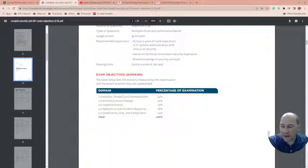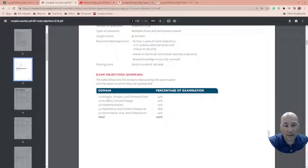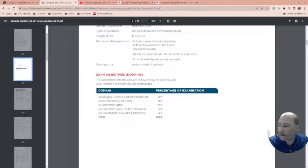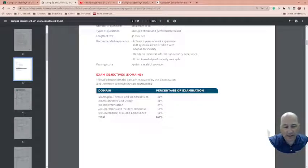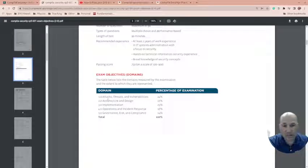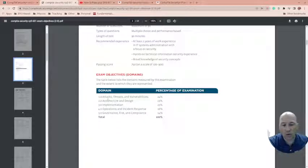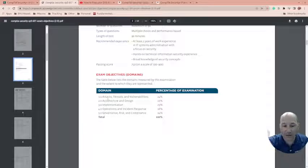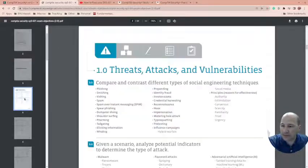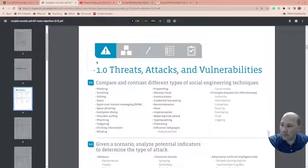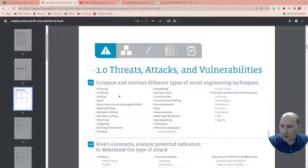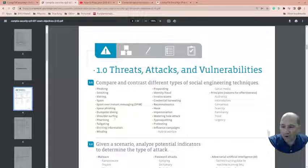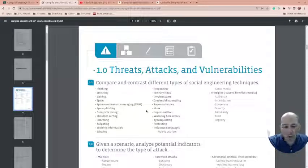So it talks about the domain and the percentage so you can go through. Some of the practice tests that you can take will actually tell you where you need to study because of how well or not so well you did on that area of the test. So threat attacks vulnerabilities, this area is pretty well defined. If you don't know what these are, make sure you look them up. You should be pretty familiar with most of these.